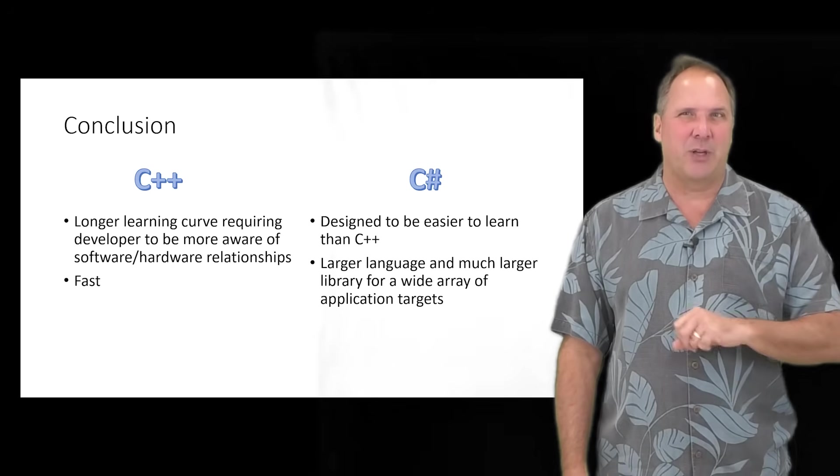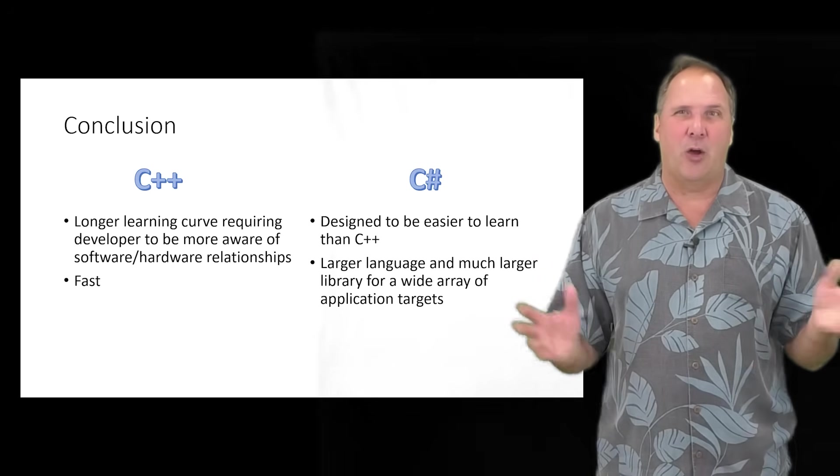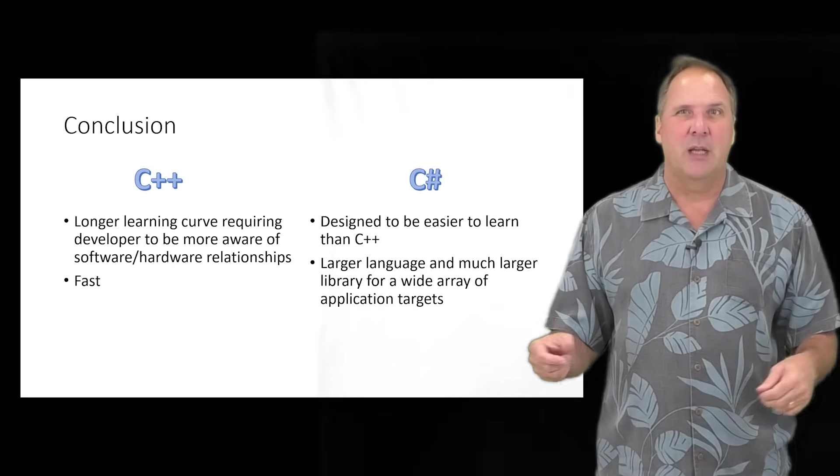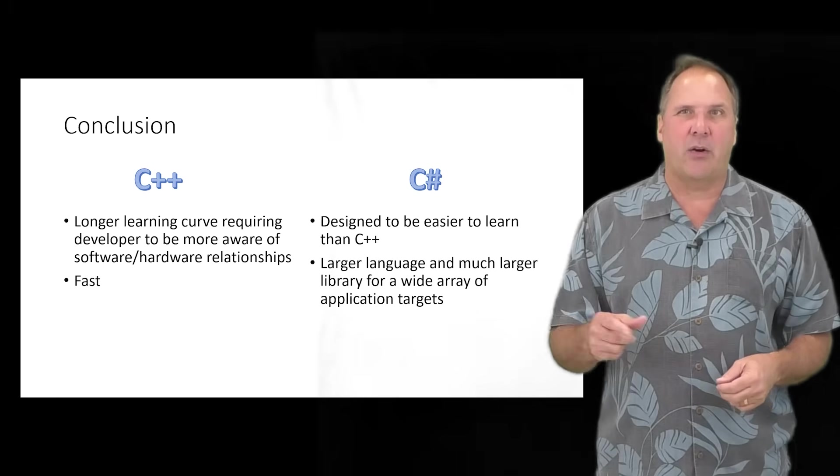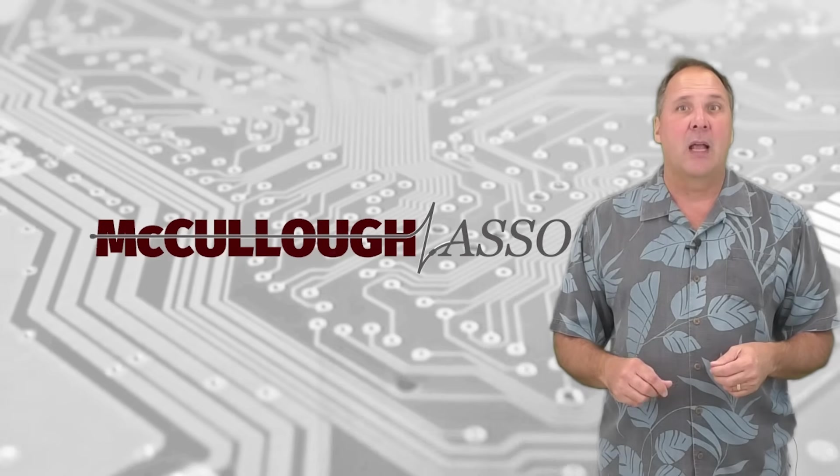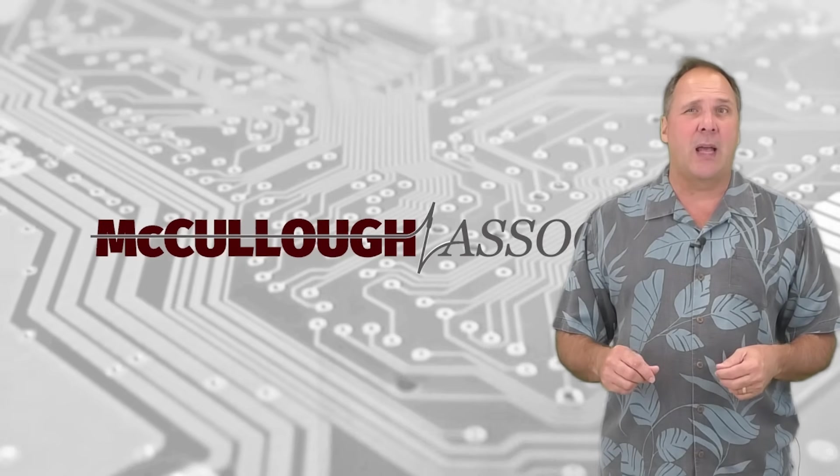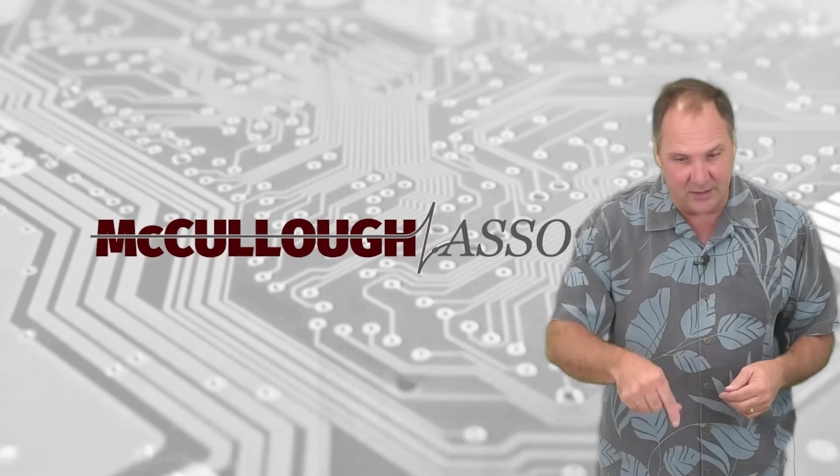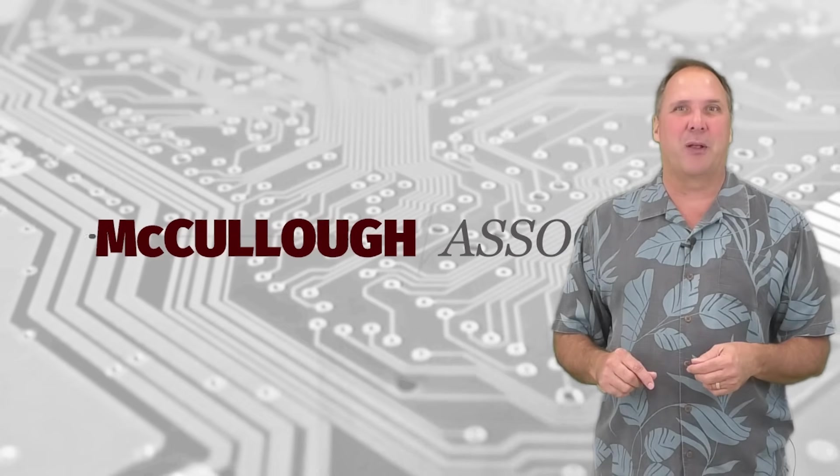Hey, I'm Chuck McCullough, and I hope you enjoyed this presentation. Check out our other videos in this channel, as well as our other courses listed in the description below.